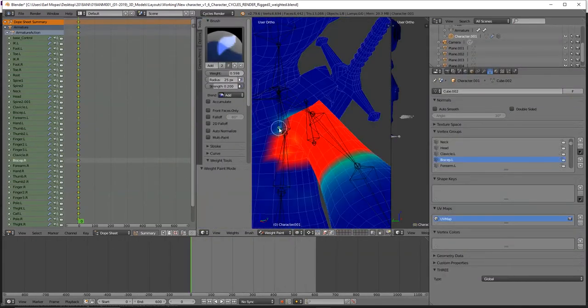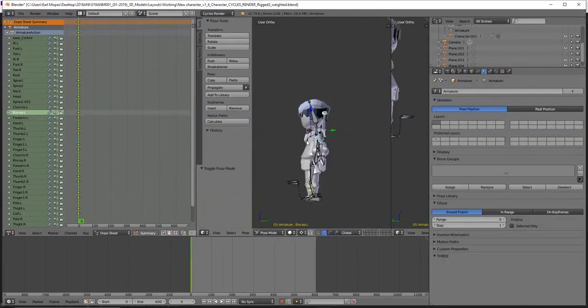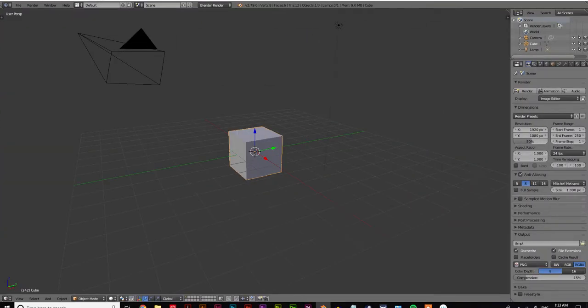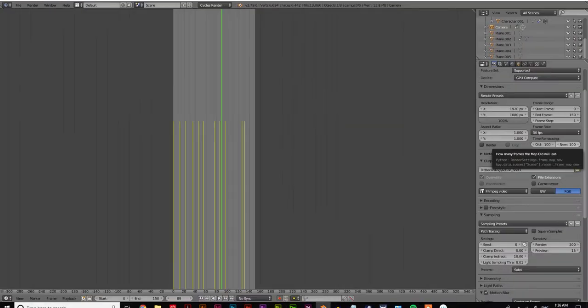I've found having three main views is the best setup: the viewport in pose mode, the timeline, and the dope sheet.